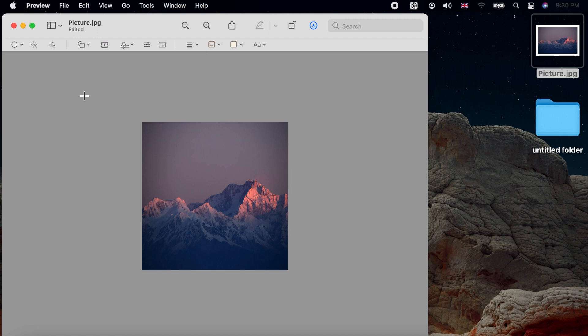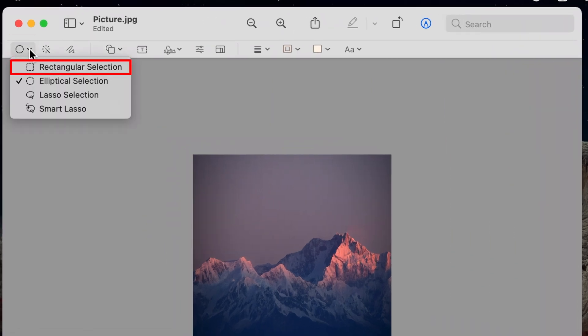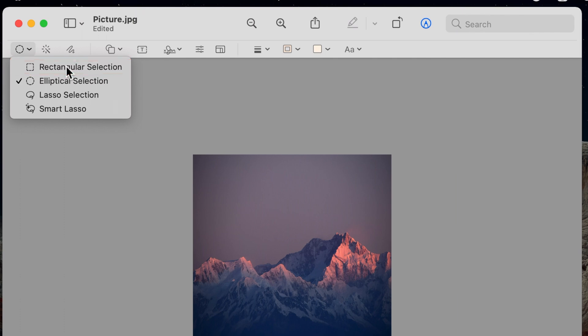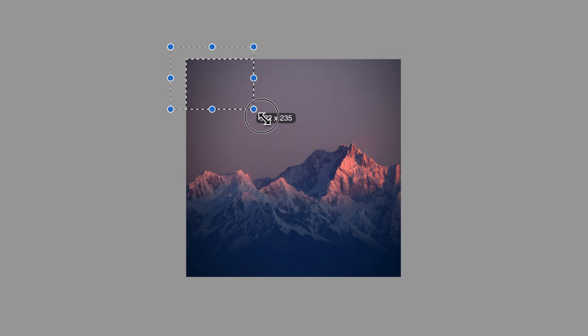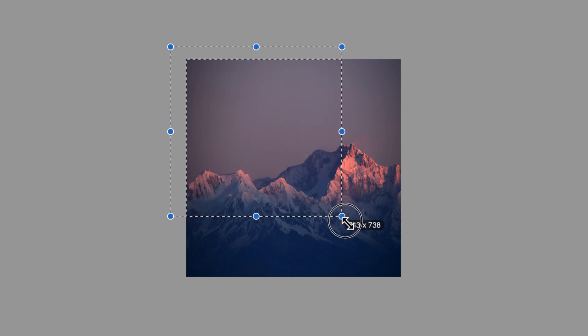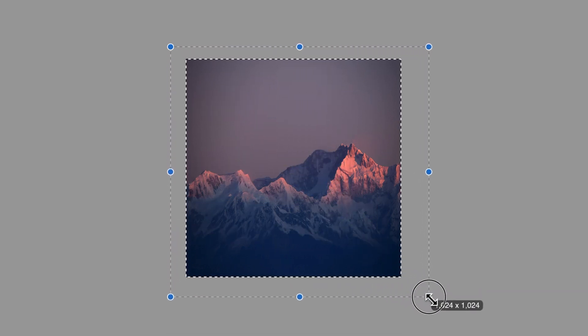Now open the Selection tool drop down menu on the toolbar and choose Rectangular Selection. Click, hold and drag starting from the top left corner just outside the photo area toward the bottom right corner. Your selection dimension should read 1024 x 1024.